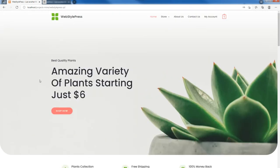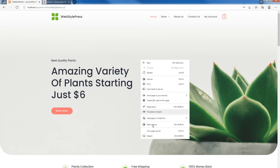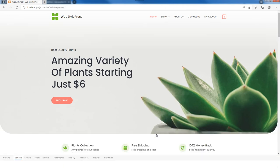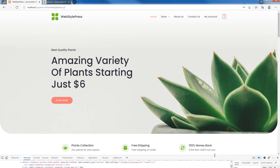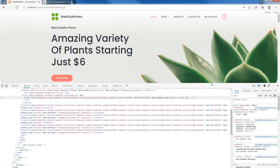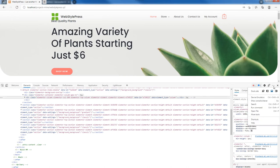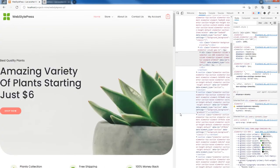If we check responsiveness in Edge, we do a similar thing — right-click, and from the right-click menu options click Inspect. We have got similar developer tools here as well, and you can adjust this panel just like we do in Google Chrome.